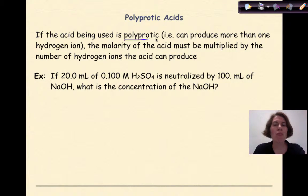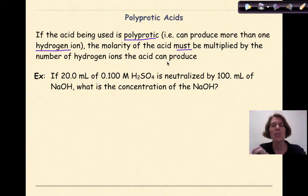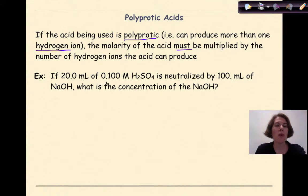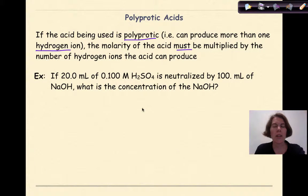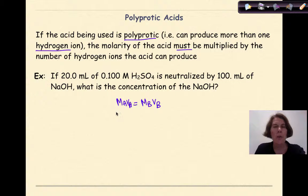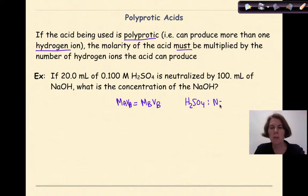If the acid being used is polyprotic — in other words, can produce more than one hydrogen ion — the molarity of the acid must be multiplied by the number of hydrogen ions the acid can produce. At this basic Regents level, we assume full ionization. For example, if 20 milliliters of 0.1 molar H₂SO₄ is neutralized by 100 milliliters of NaOH, what's the concentration of the NaOH? Write the formula: MA times VA equals MB times VB. Now look at the ratio: H₂SO₄ has two hydrogens for every one hydroxide in NaOH — a two to one ratio.